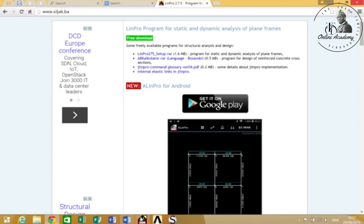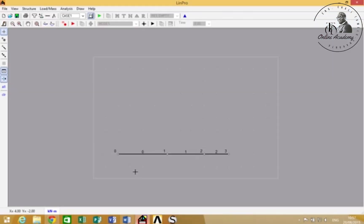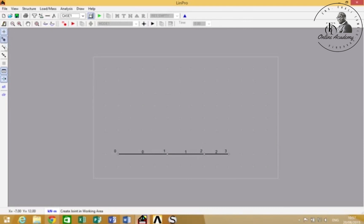Once you've downloaded it and set it up, you should open it and this is what it will look like. As you've seen, I've already put some members and some nodes here. This is a quick access toolbar for adding joints, members, and moving joints in between members or moving joints around the grid.